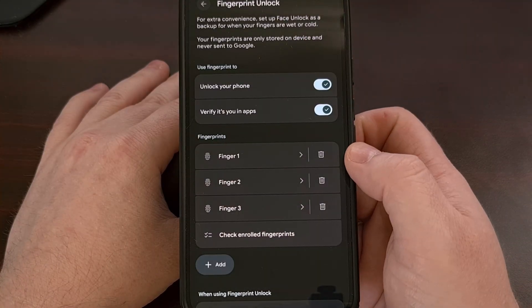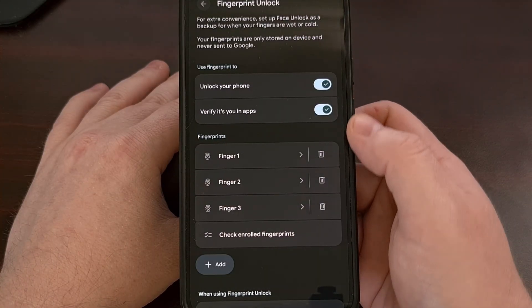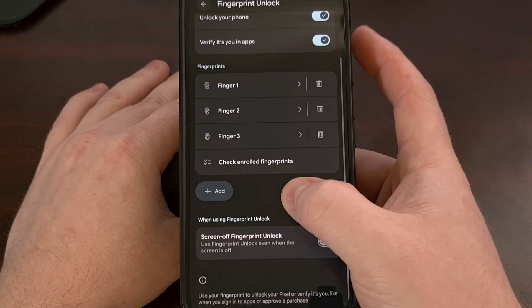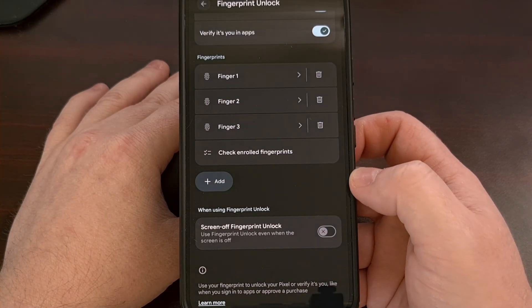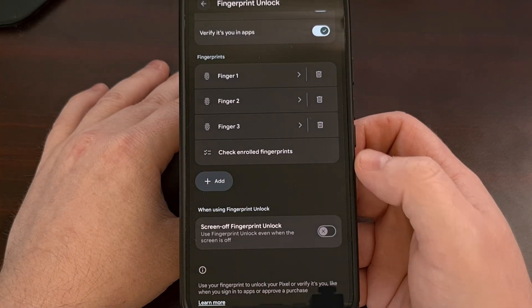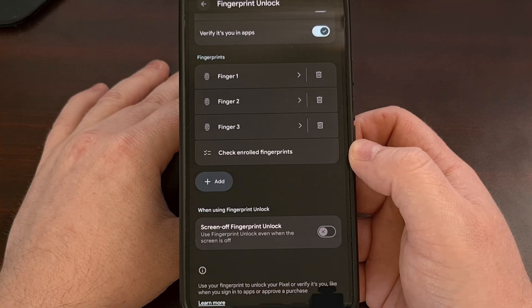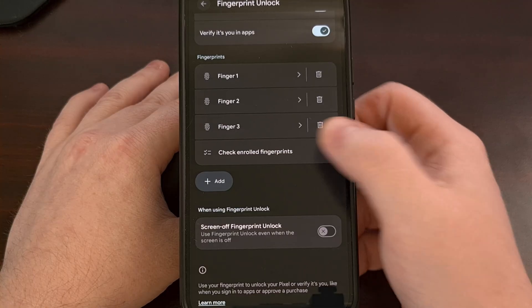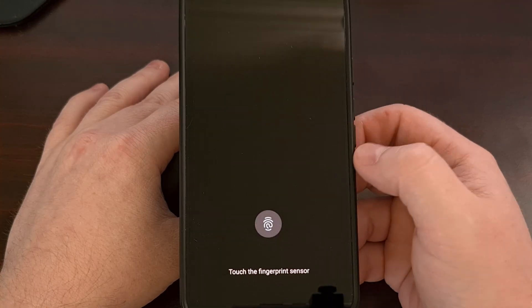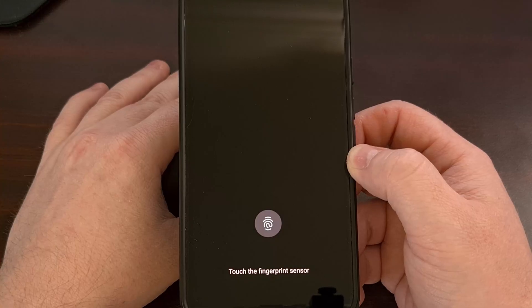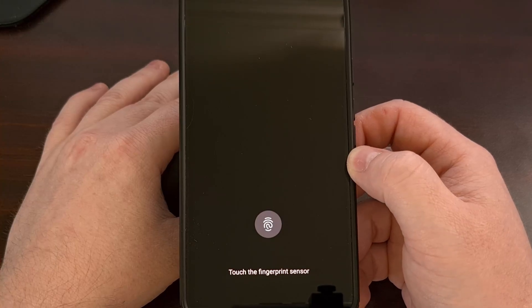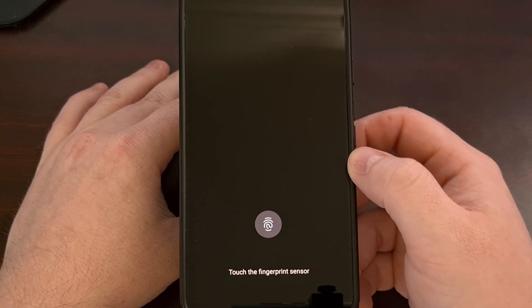But if you look at the bottom of this list then you'll find a check enrolled fingerprints option. And if we tap on this you're going to be instructed to scan one of your fingers.